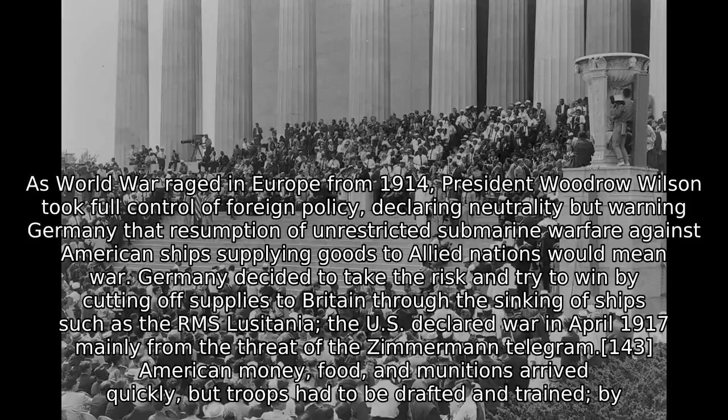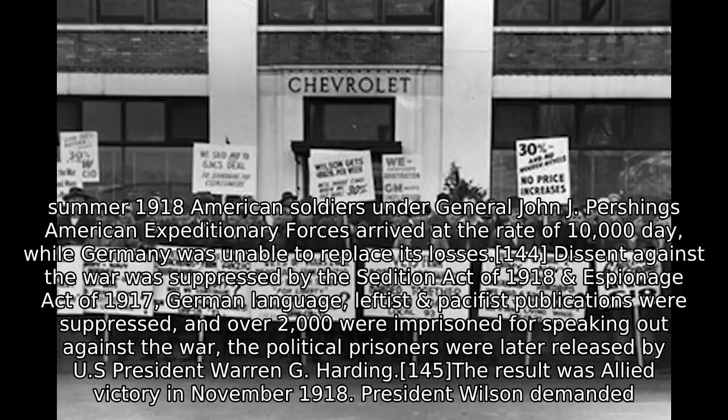The US declared war in April 1917, mainly from the threat of the Zimmermann Telegram. American money, food, and munitions arrived quickly, but troops had to be drafted and trained. By summer 1918, American soldiers under General John J. Pershing's American Expeditionary Forces arrived at the rate of 10,000 a day, while Germany was unable to replace its losses.